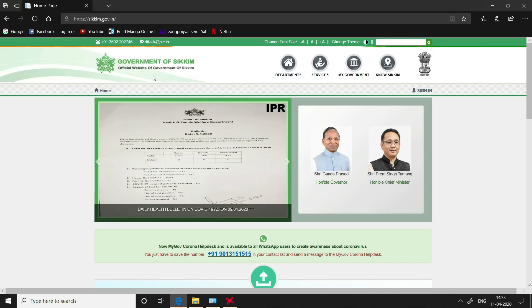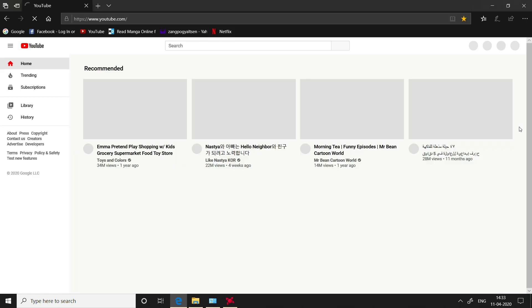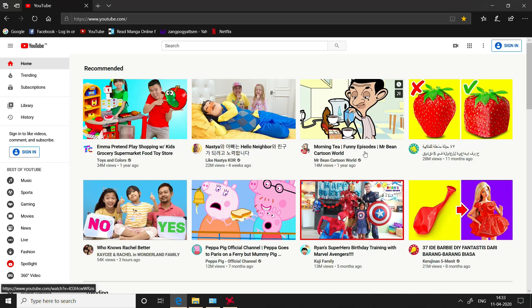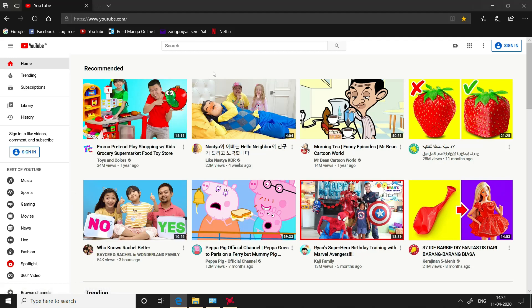A dynamic website changes its content each time it is viewed. A simple example is YouTube.com. If you log in now, you see certain videos displayed, but after some time the content changes. YouTube is the most common example of a dynamic website.